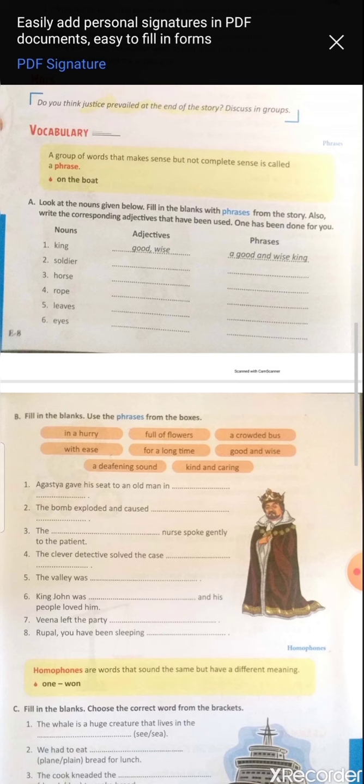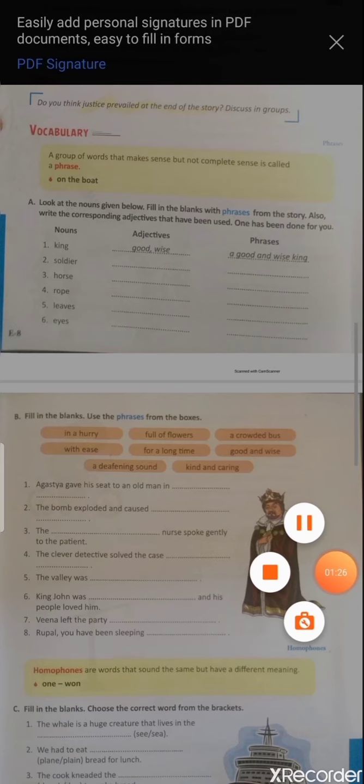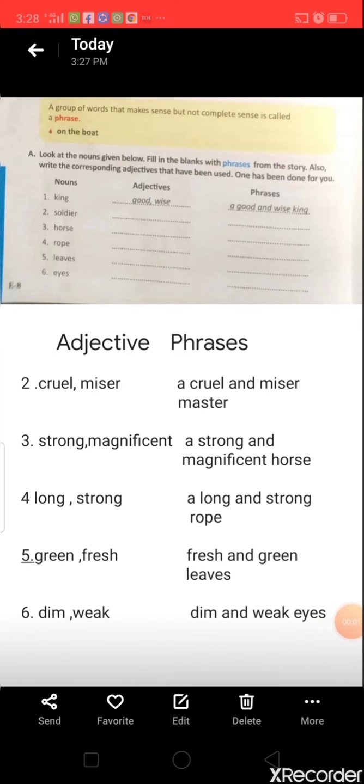Fifth: 'leaves' — the leaves were green and fresh, so the phrase is 'fresh and green leaves'. Sixth: 'eyes' — the eyes of that horse were dim and weak, so 'dim and weak' are the adjectives, and the phrase is 'dim and weak eyes'. Learn these adjective phrases and do practice in your notebook.